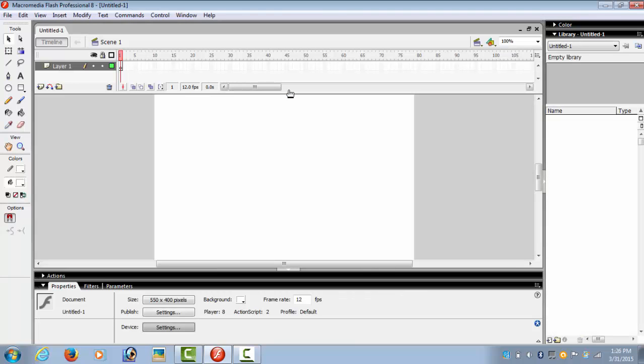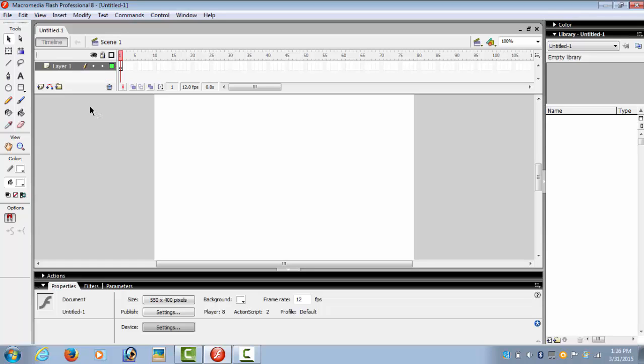We select a flash document. In this tutorial we are going to create three layers. The first layer would be the background, the second layer would be the text, and the third layer would be the spotlight.